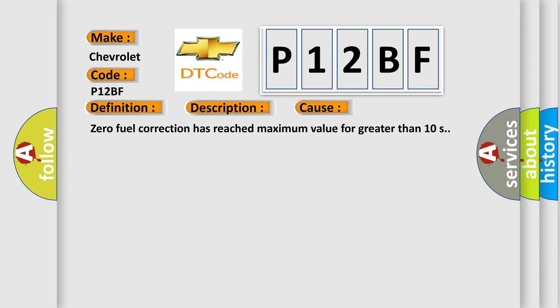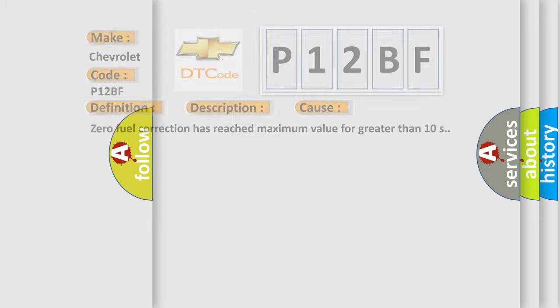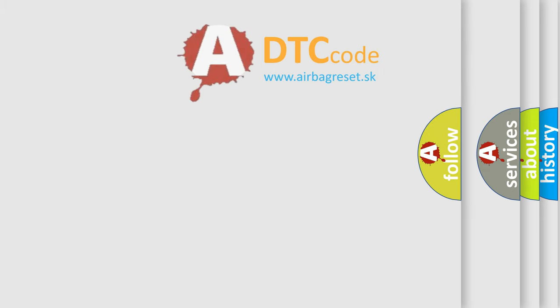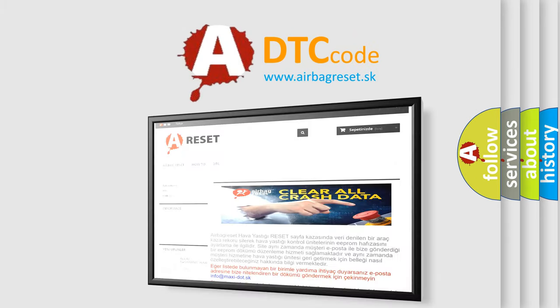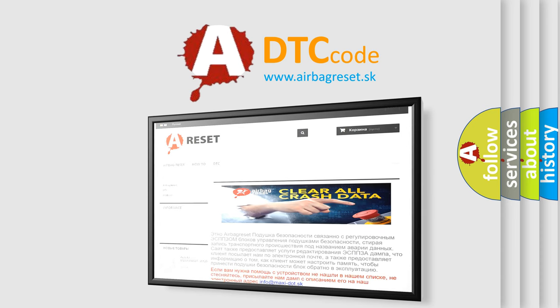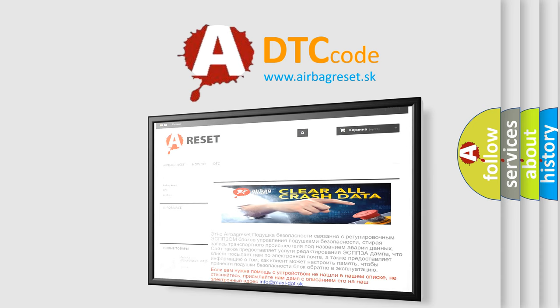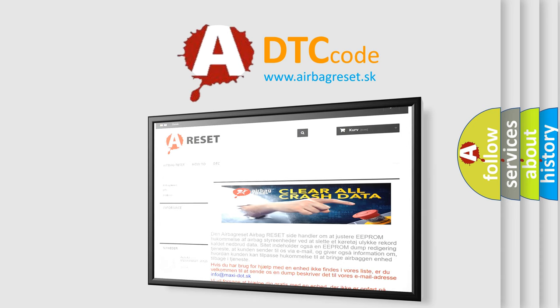The Airbag Reset website aims to provide information in 52 languages. Thank you for your attention and stay tuned for the next video.